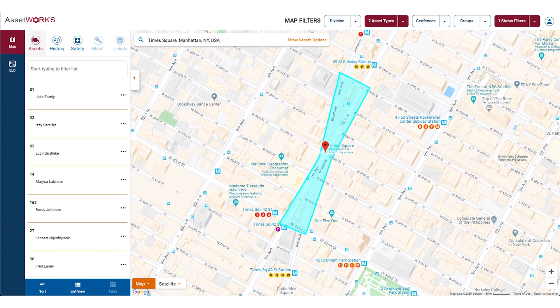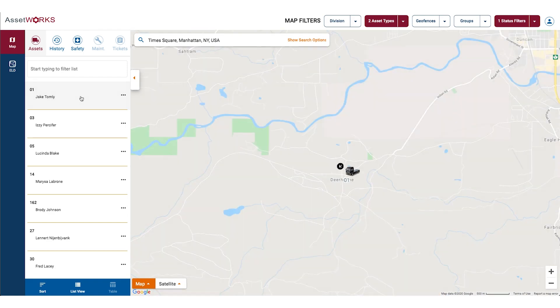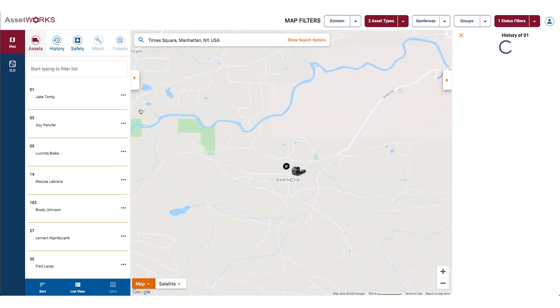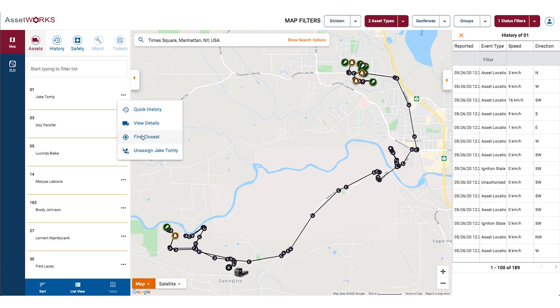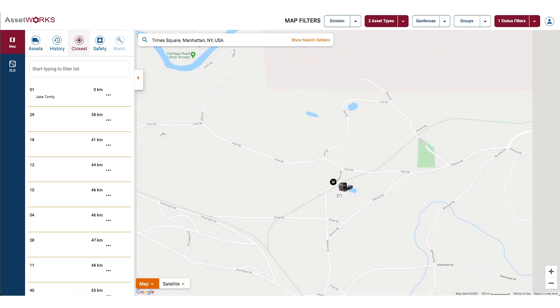To the left of the map, you have a list of assets and associated operators. From here, you have access to the following actions: locate an asset, run a quick history, look up an asset's details, find nearby assets, and assign an operator.